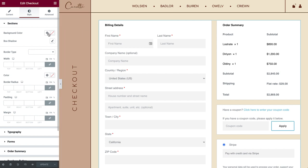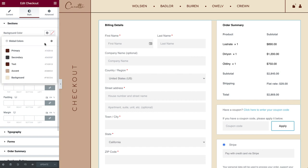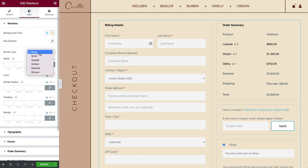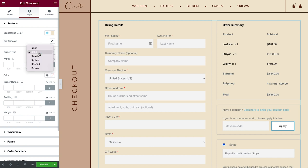In Sections, you can control the overall style of all checkout parts. Changing the background for example will affect the billing, order summary, coupon, additional information and payment styling. You can give it a box shadow as well as a border if you like. I'll set it to None for this design.